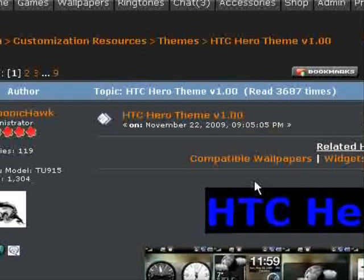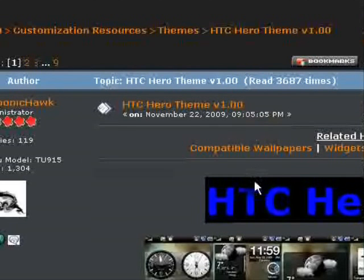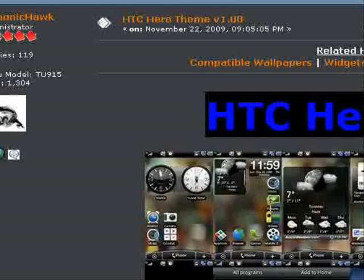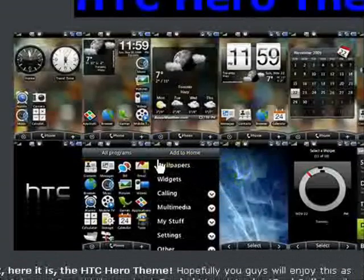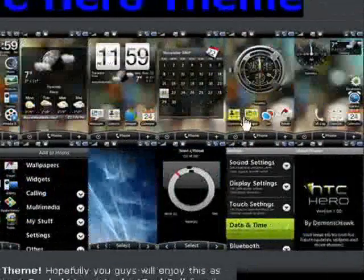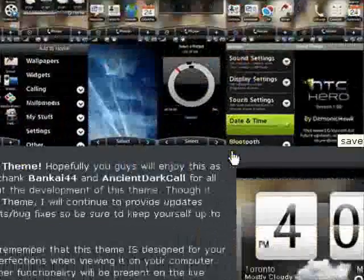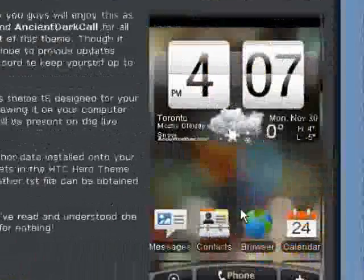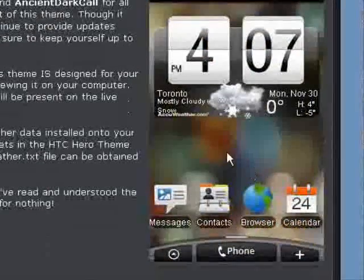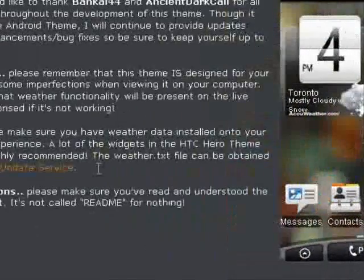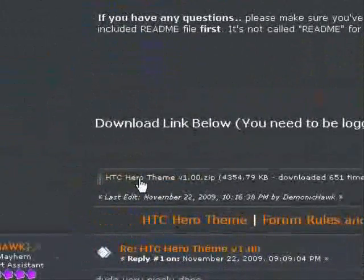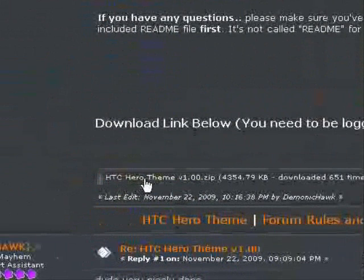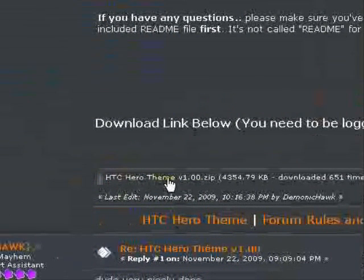And you'll see here that Demonic has placed some images here for a preview as well as a live preview here. But if you come on down to the bottom of the first post here, you'll see the .zip file.